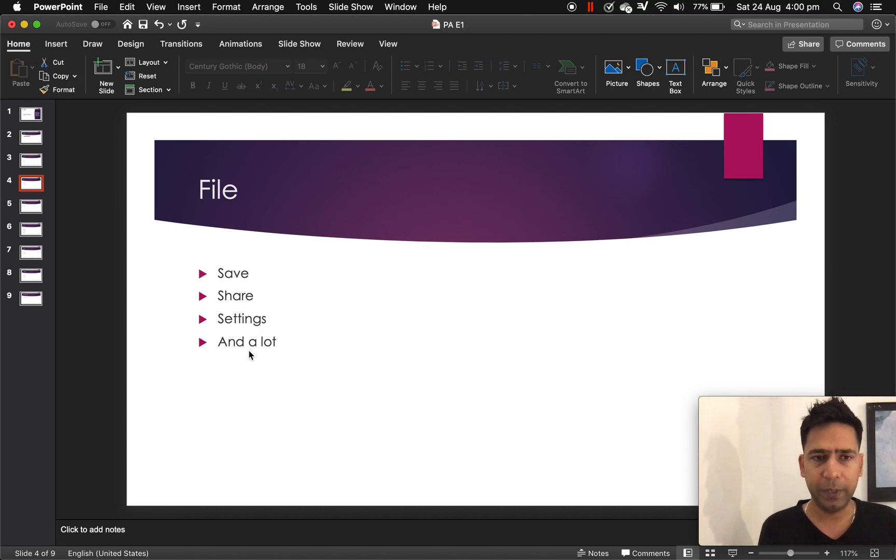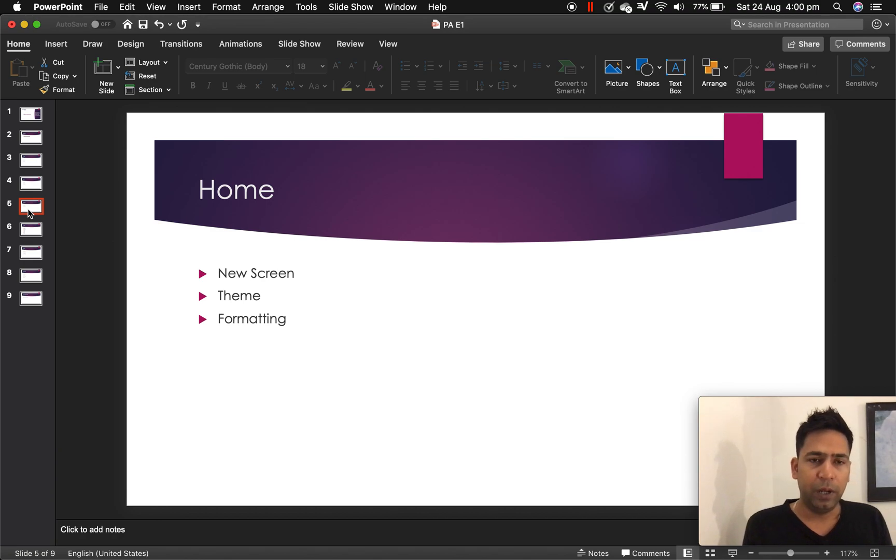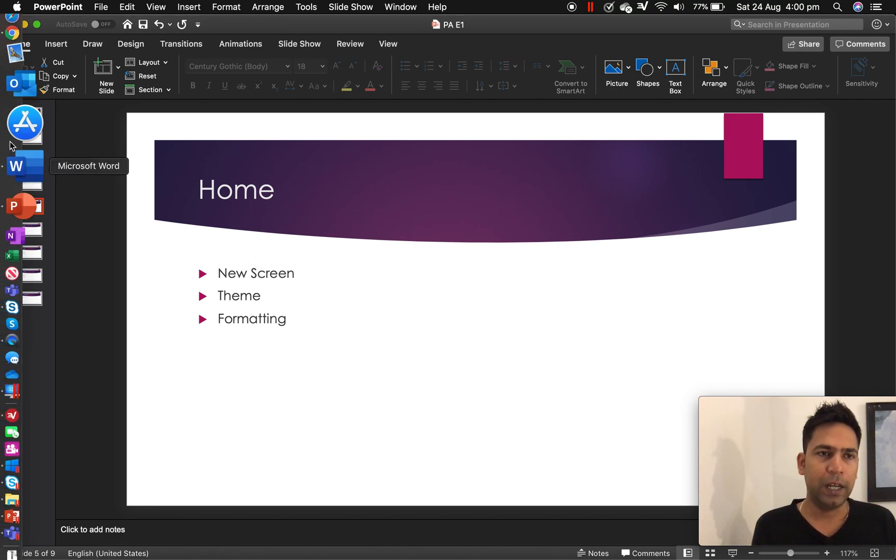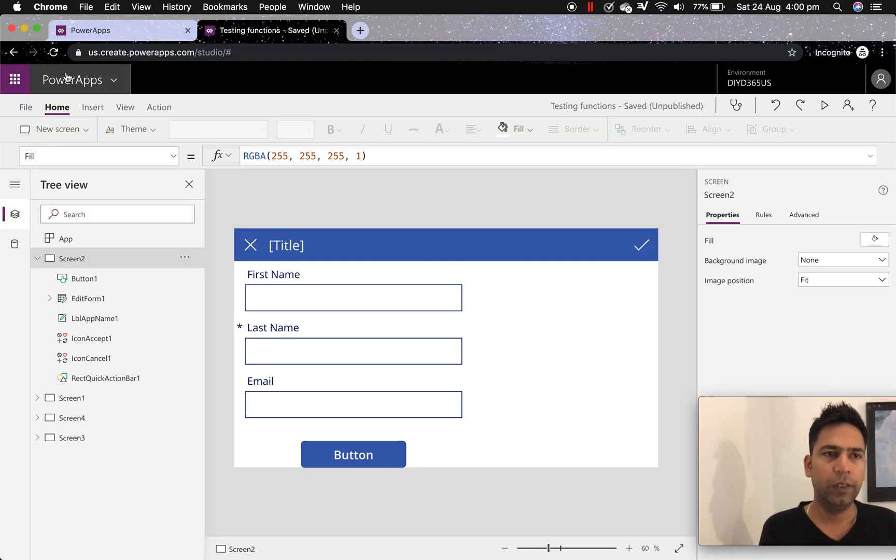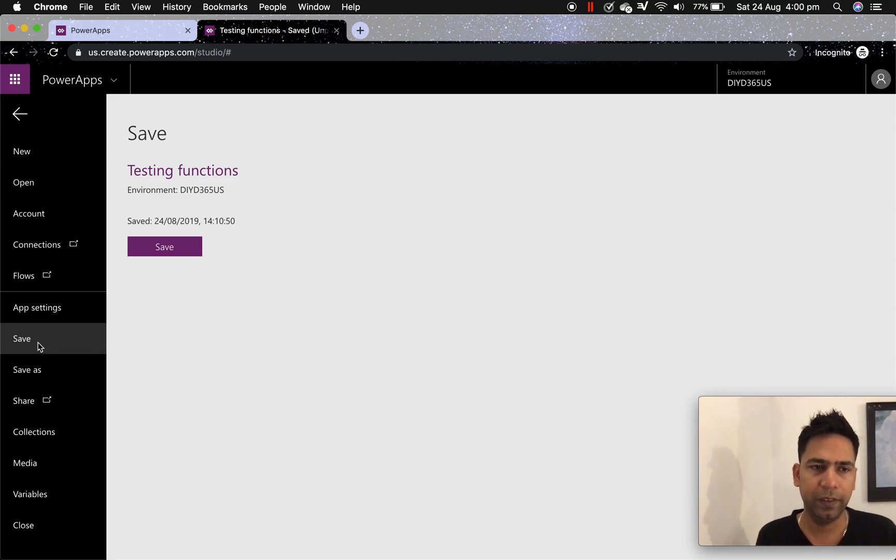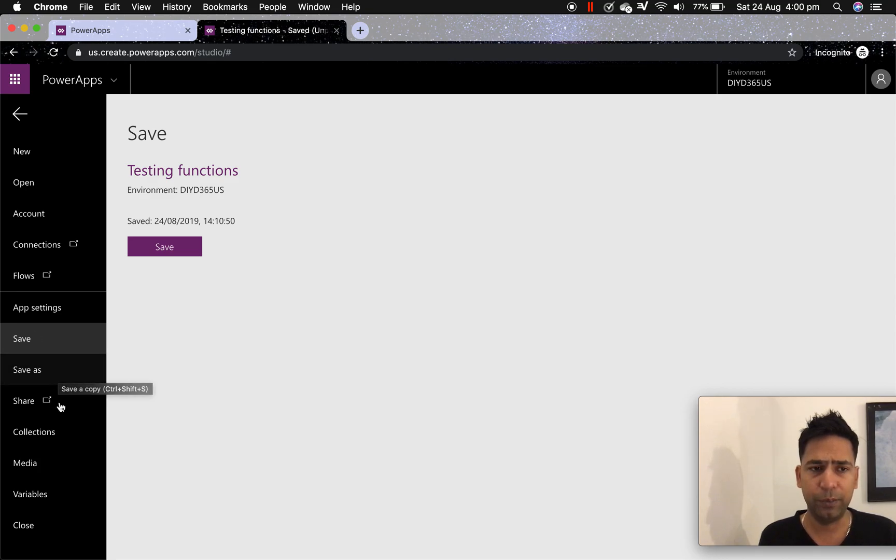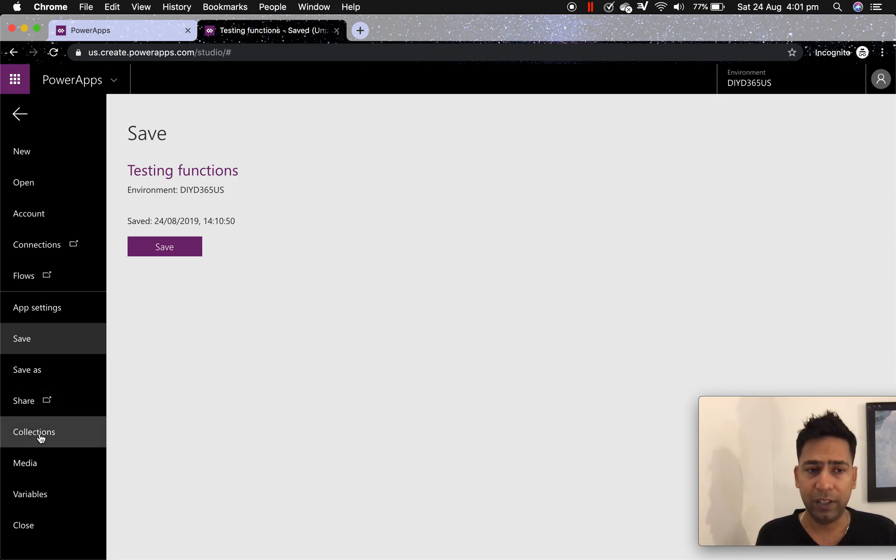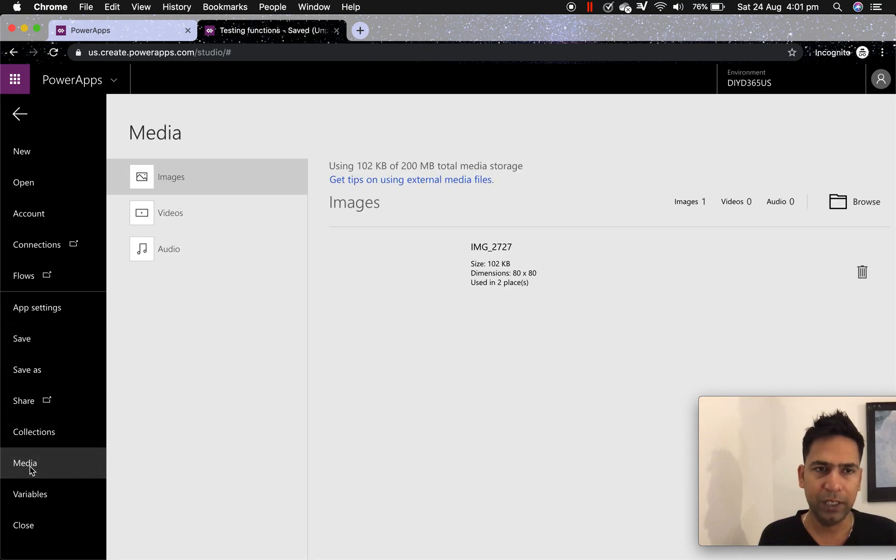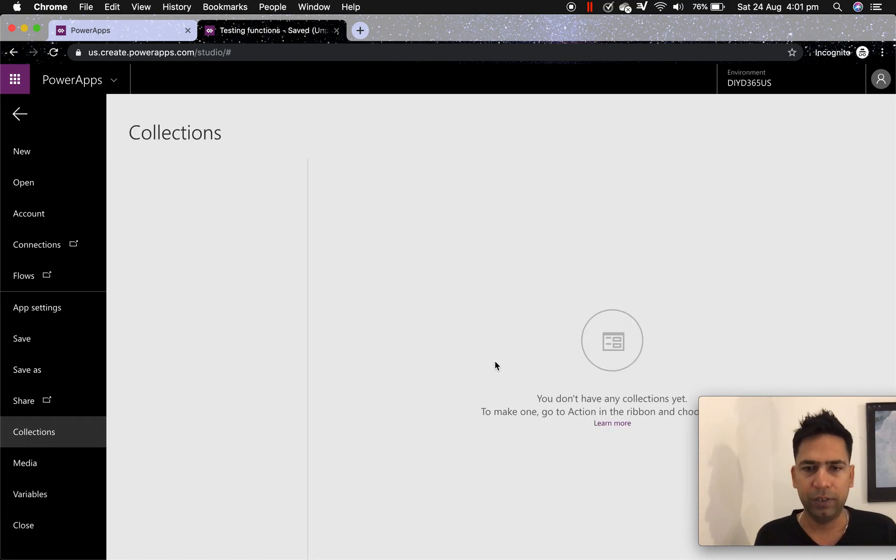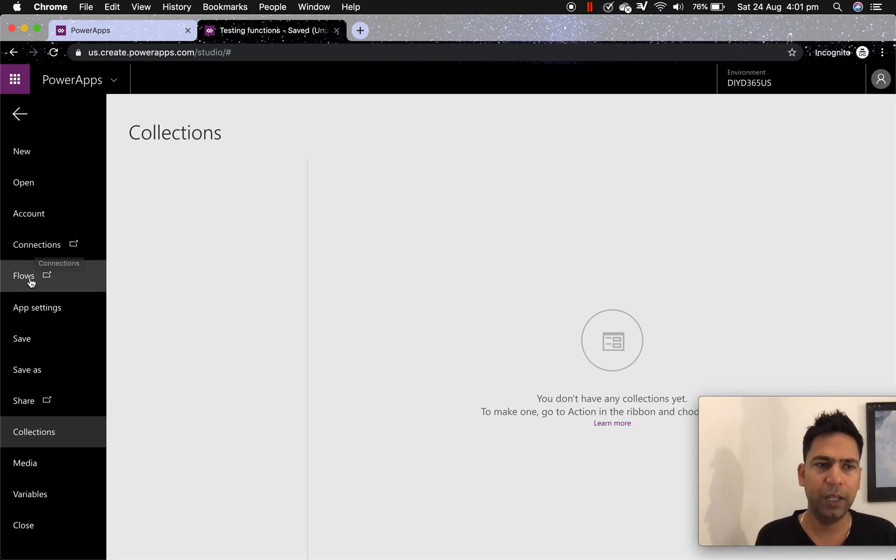So when I say many other things that might not be necessary for this particular episode, we might want to visit that in future. Number two is home, new screen theme and formatting is there. So now we'll go back to power apps and check out both file and home tabs. So click on file. You see save or save as so you can save an app with two different names if you want, you can share it. Then there's collections. Collections can be, you can collect photos from your camera, probably variables as collections. Then you have media where you'll have images, videos, audios, etc. And similarly variables.